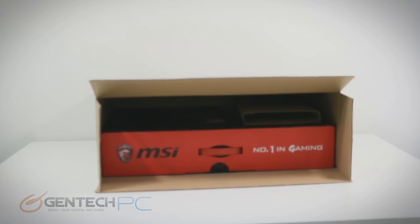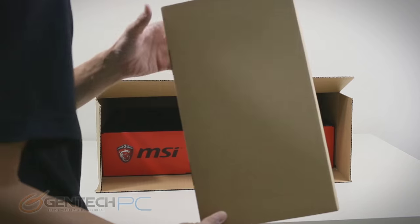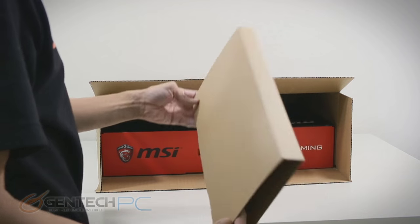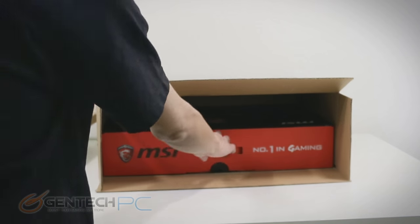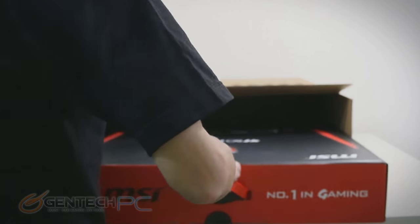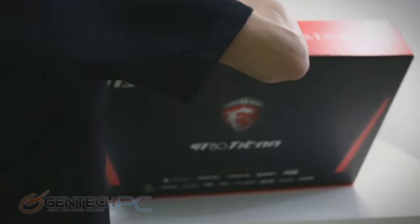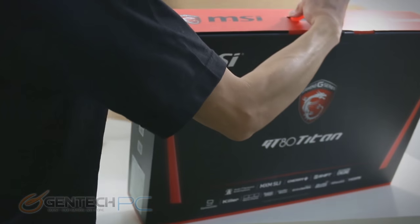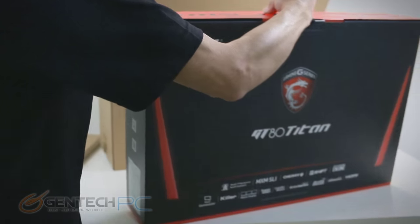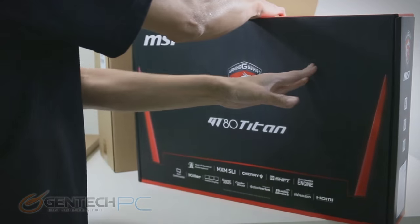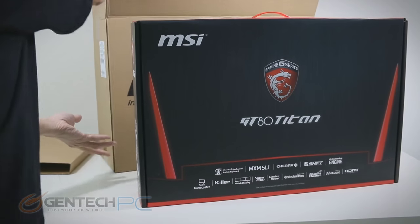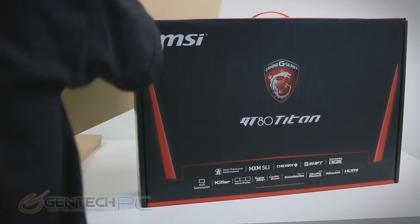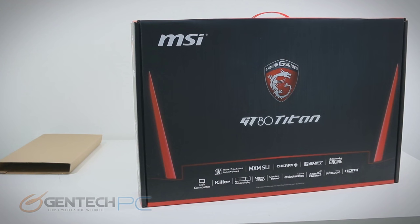To get things started, we'll begin with the unboxing. As you can see, we already pulled out a regular standard backpack that comes ready to use with this laptop. The double boxing technique has the outside box keeping everything protected and low profile during shipping, with the actual GT80 box on the inside.